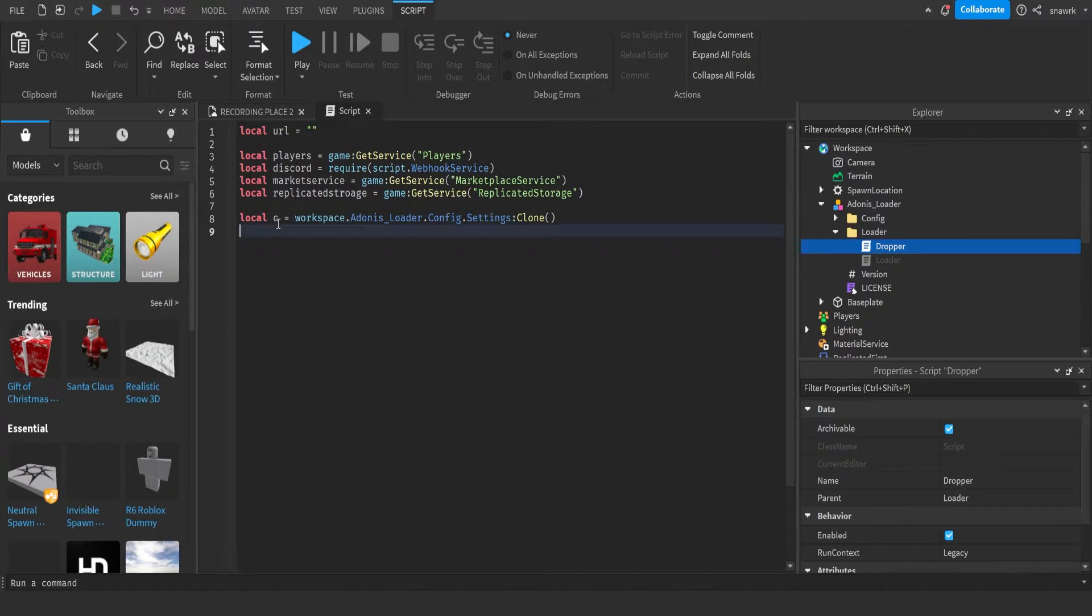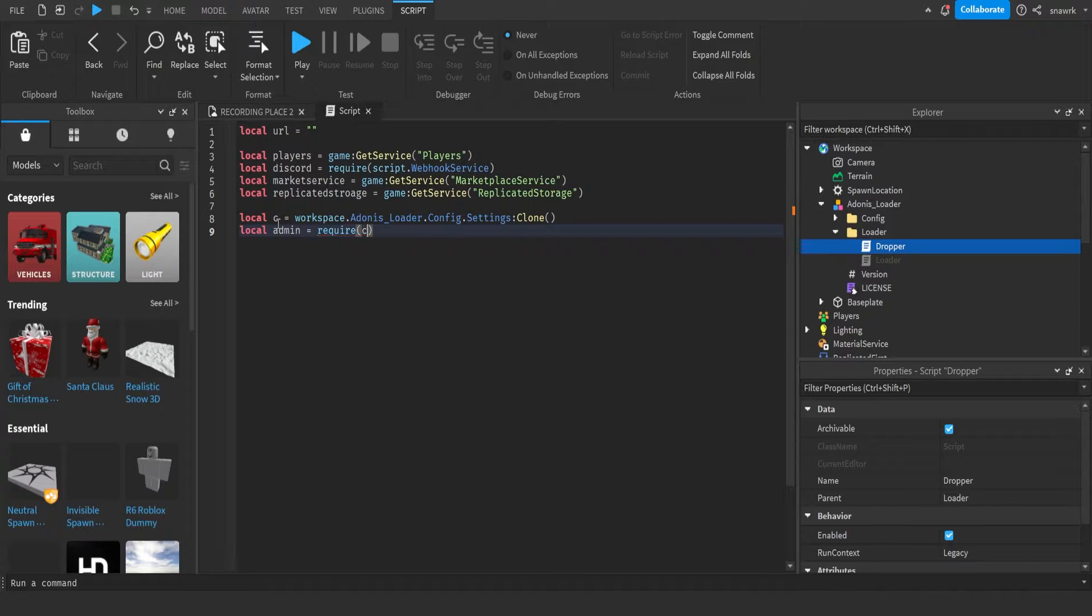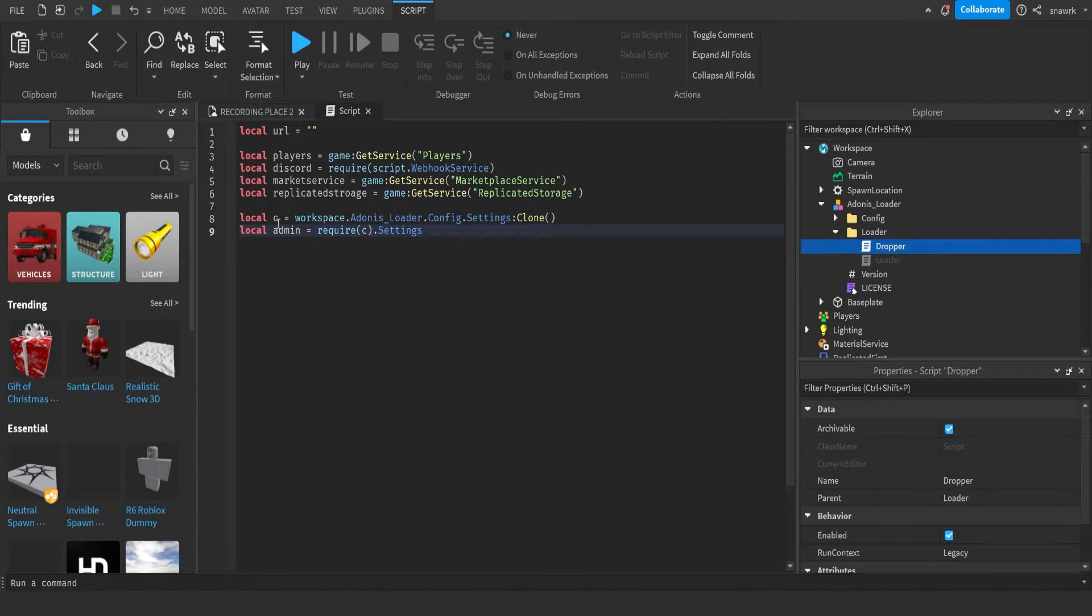And then local admin equals require C dot settings.